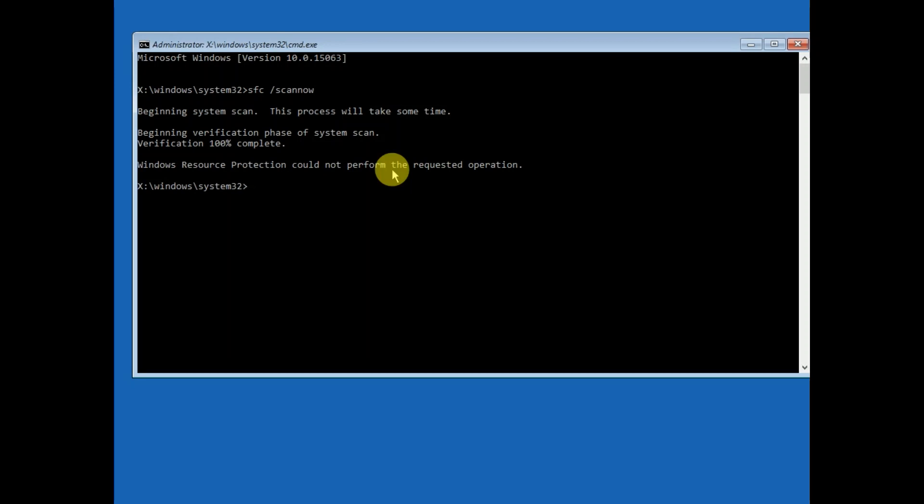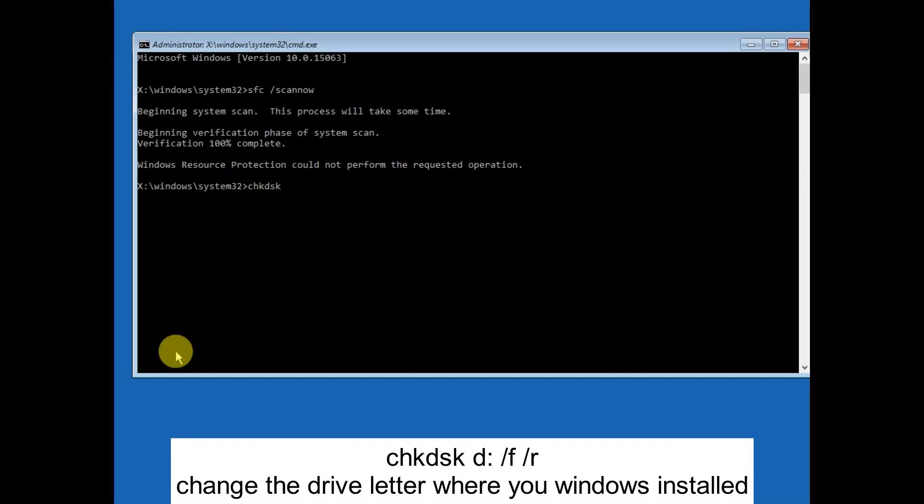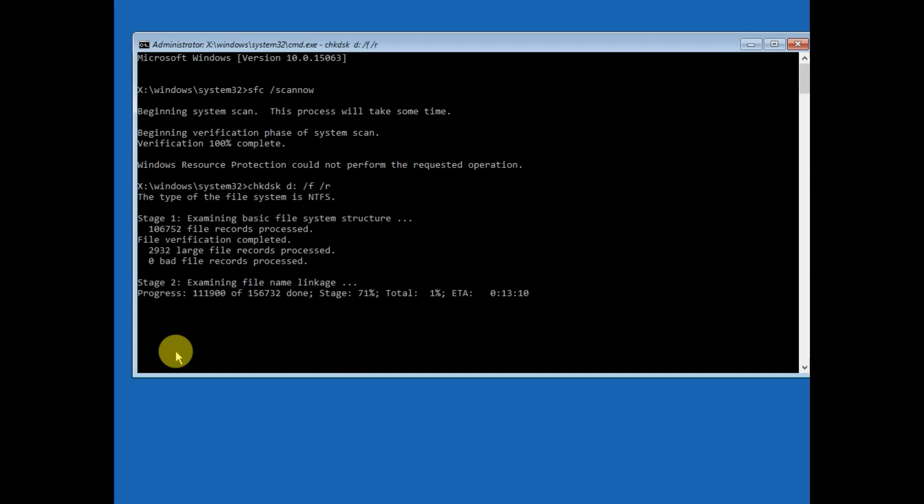You need to type this command to repair the bad sectors. This error basically occurs when your hard drive or SSD is corrupted. The command is: chkdsk space [drive letter where your Windows is installed]. Windows is basically installed in the C drive, but in my case it's in D drive. D then colon space /F space /R, hit enter. Now this command is very powerful to repair the bad sectors as well as the corruption inside your SSD or hard drive.